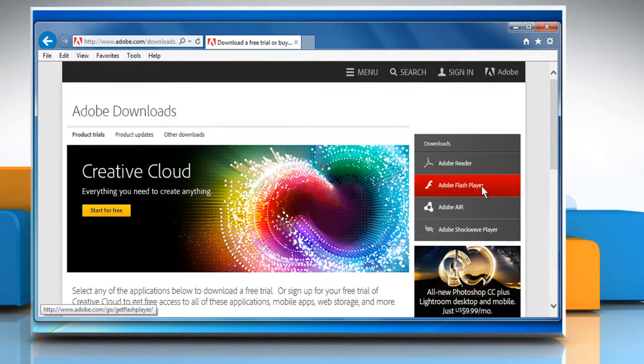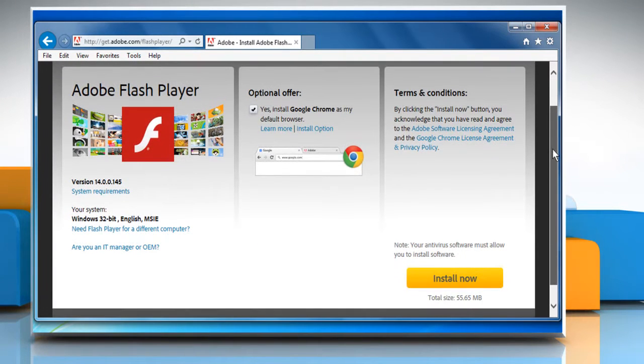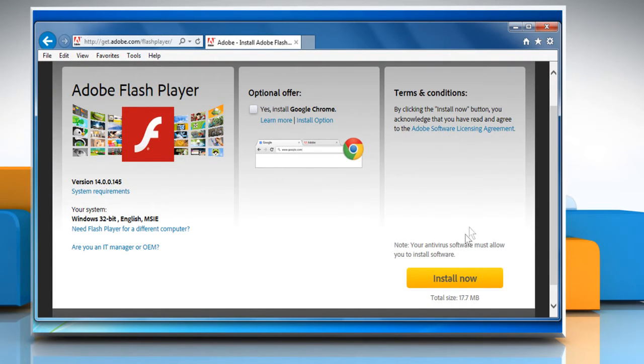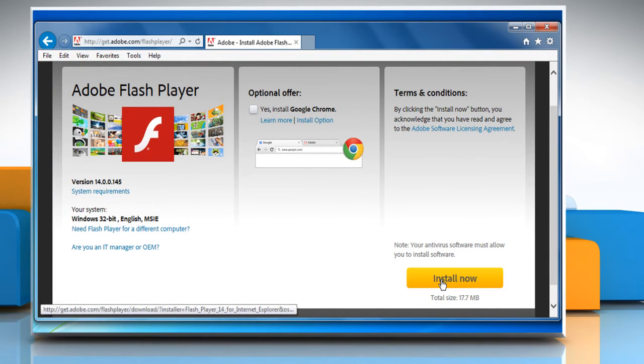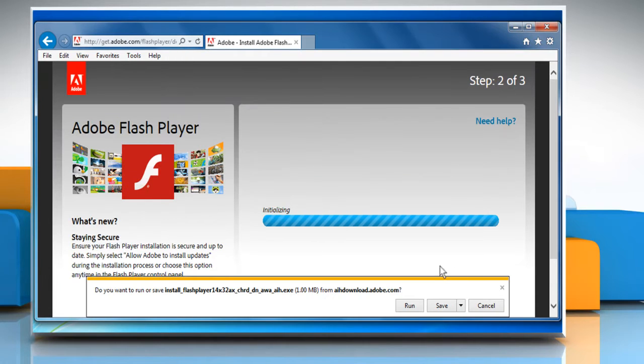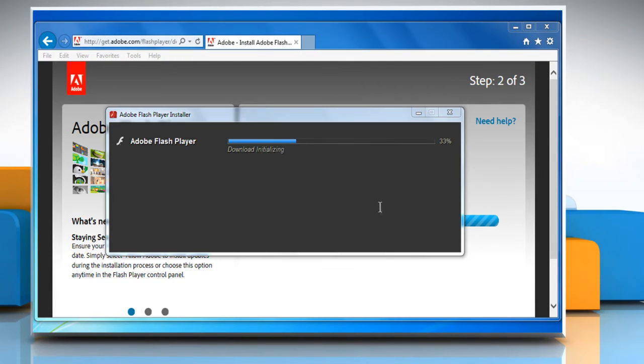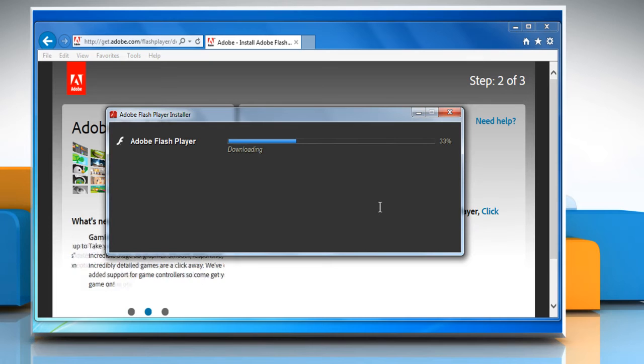Click on the Adobe Flash Player tab and then click 'Install Now'. Click 'Run' and wait for the downloading process to complete.